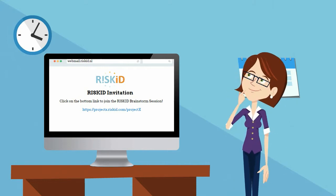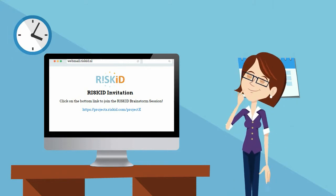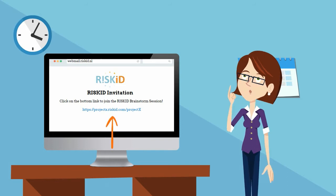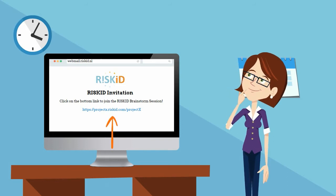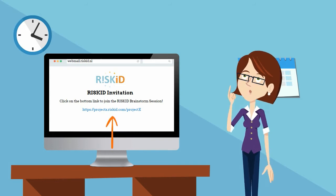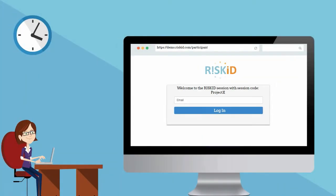No worries. First, click on the link that you received in the invitation email. This link will take you directly to the RISC-ID login page.